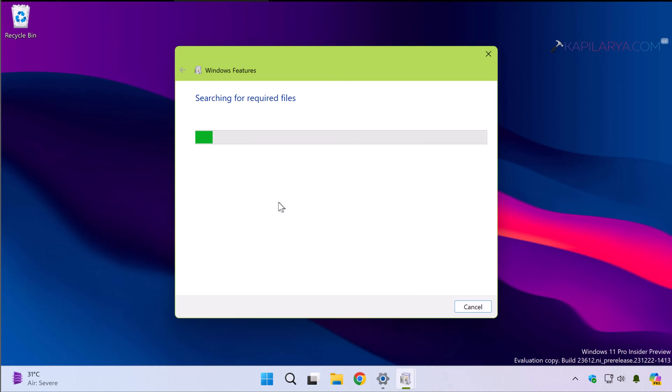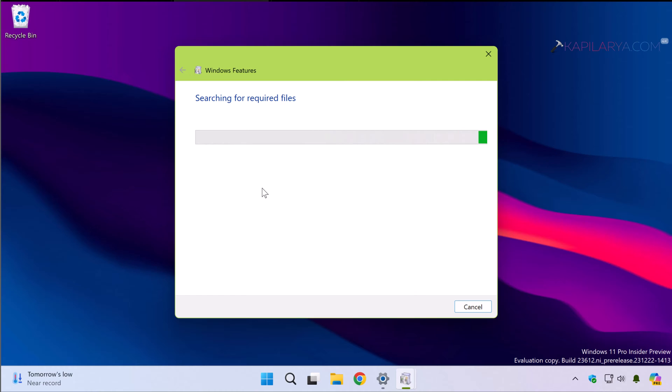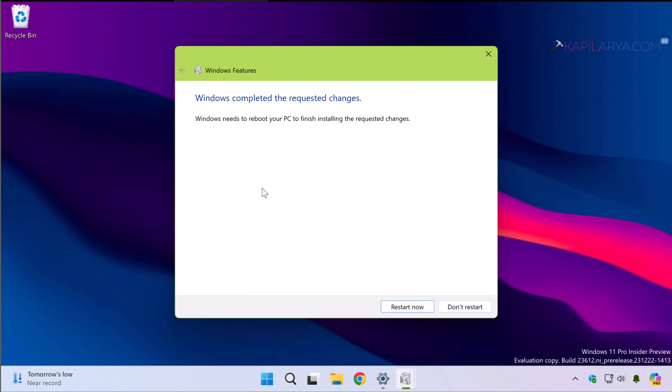In few moments these changes will be applied to the system. Finally you will be asked to reboot the system in order to complete these changes. Simply click on the Restart now button in this window and your system will be restarted.